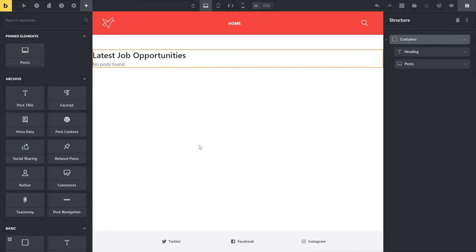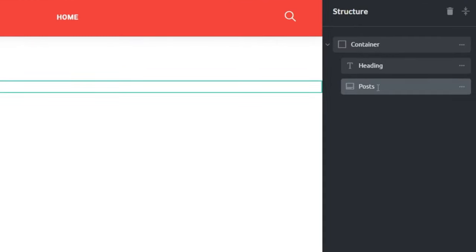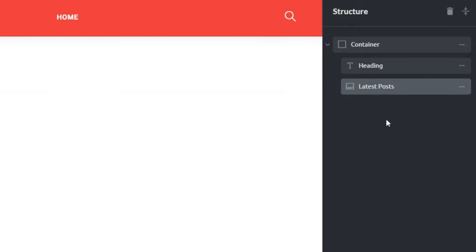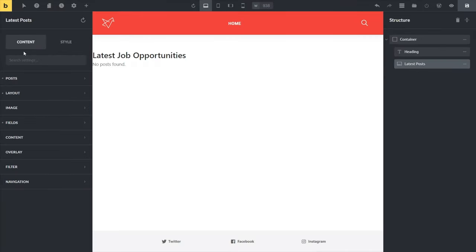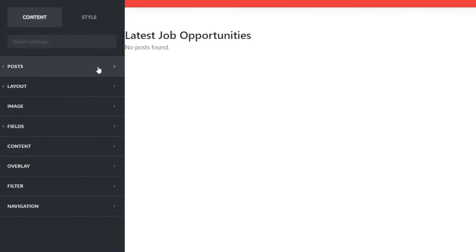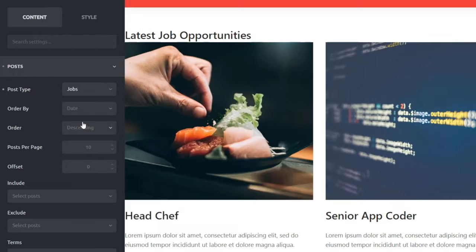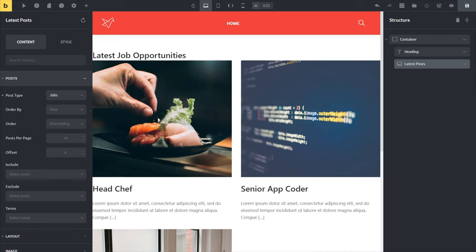The Posts widget currently tells us there's no posts found, so we need to set it up. We'll select it and can rename it to something like 'Latest Posts.' Come over to the content side and open up the Posts section to set the post type to our custom post type of jobs - that will then pull in our jobs. We've now got control over how we include things, exclude things, any terms we want to use, and other useful options. We're going to leave it as is for this example.